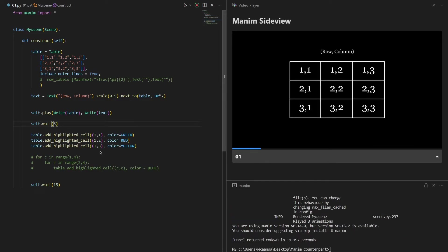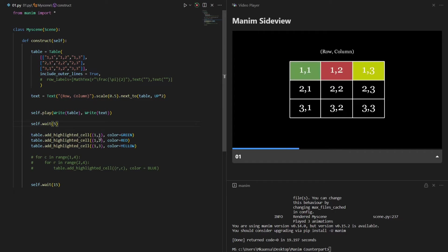Now as you can see, first row first column is highlighted with green, first row second column is highlighted with red, and first row third column is highlighted with yellow.